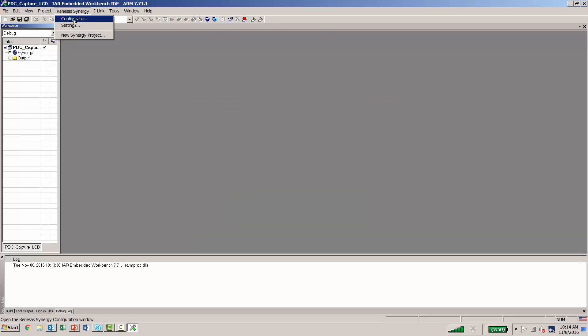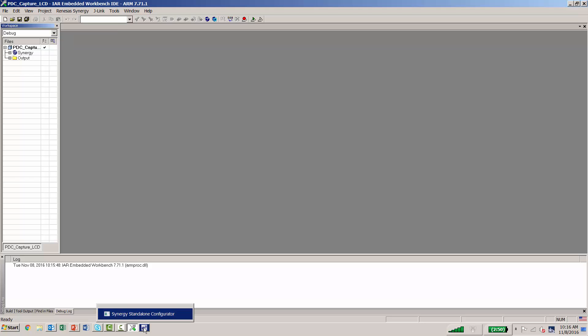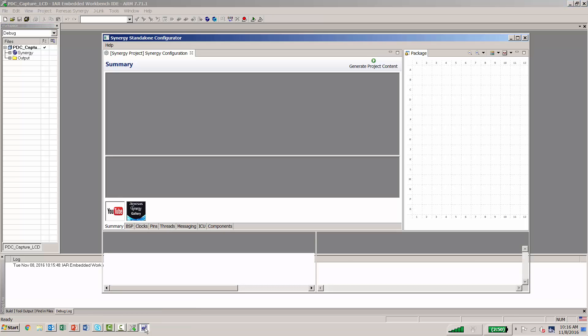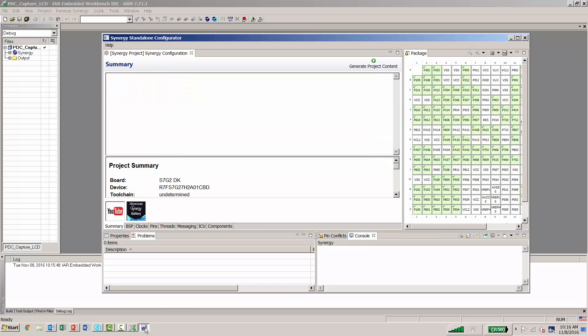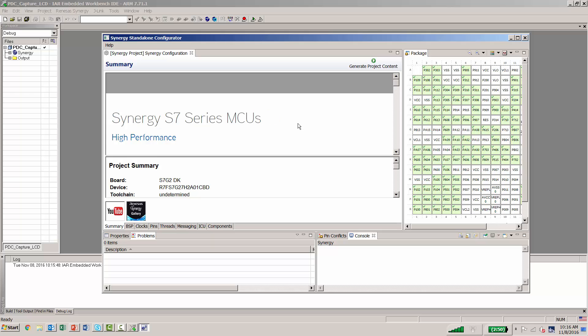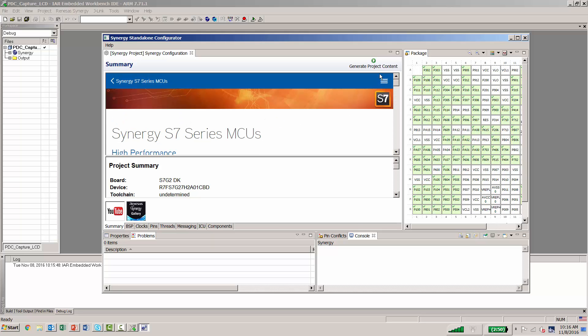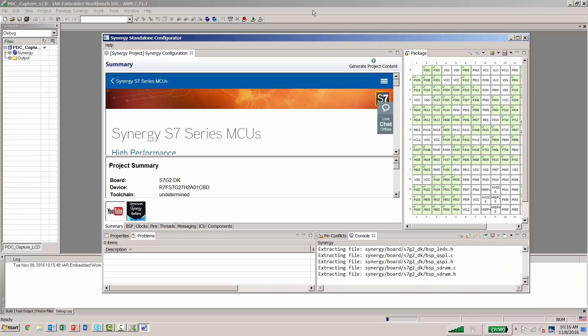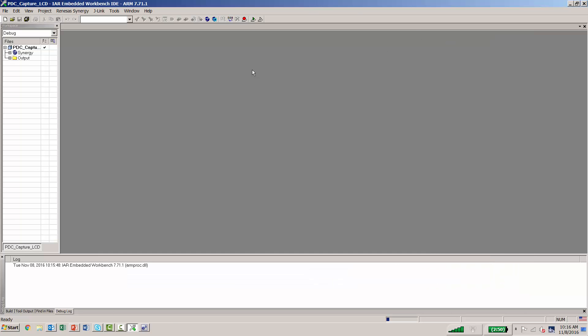Once again, you can go back to Configure. In some cases, the Synergy Standalone Configurator may appear in the background, so we'll click on it down below and bring it to the foreground. Here we'll generate our project and we can minimize it.